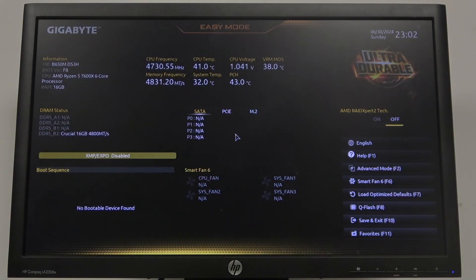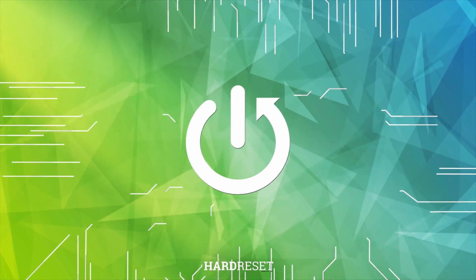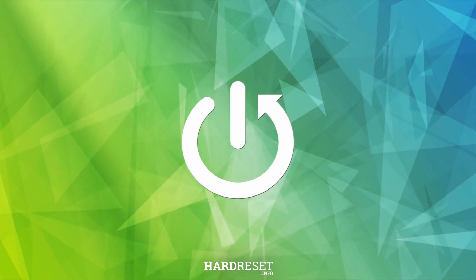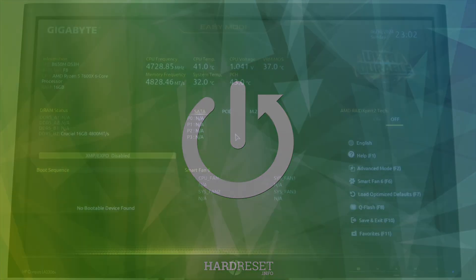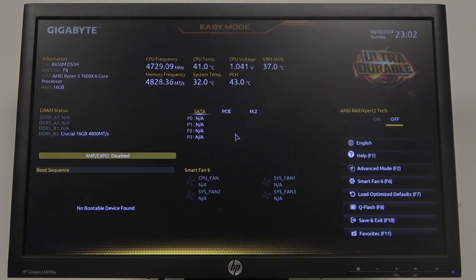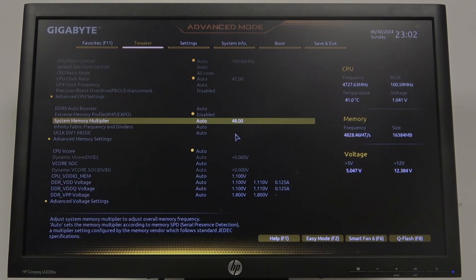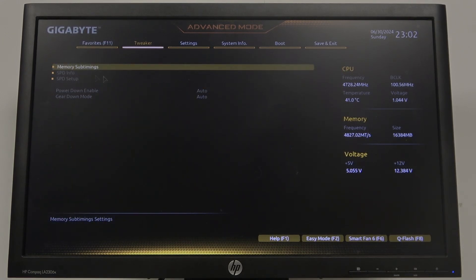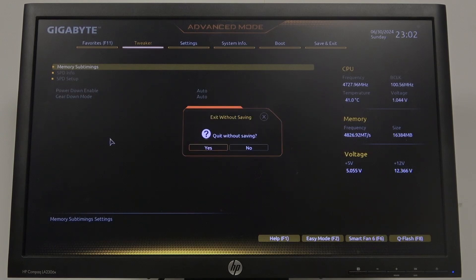Hello, in this video I want to show you how to enter advanced memory settings on a Gigabyte motherboard. First you will need to click F2 on your keyboard to enter advanced mode for the BIOS, then look for the Tweaker. Enter advanced memory settings to reveal all of the options.